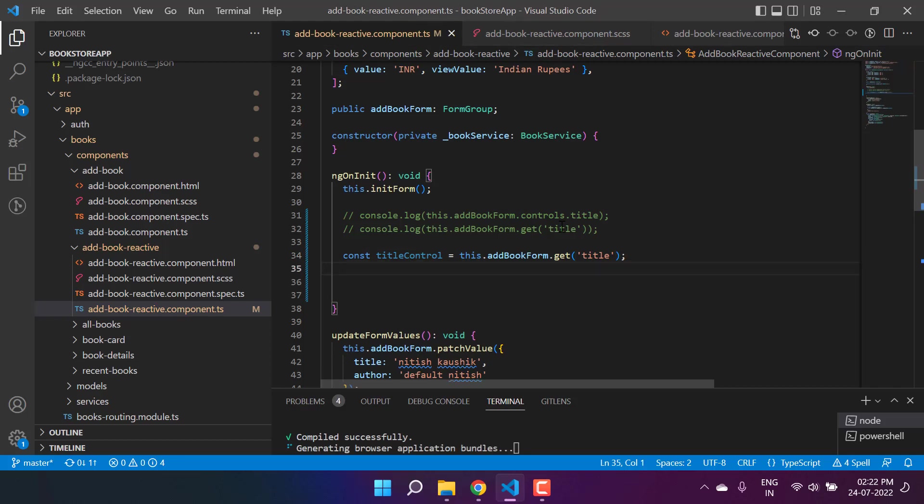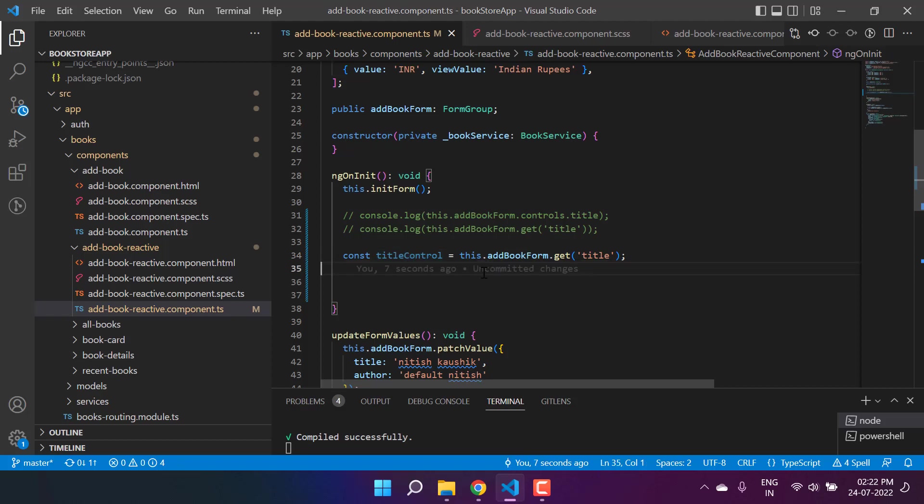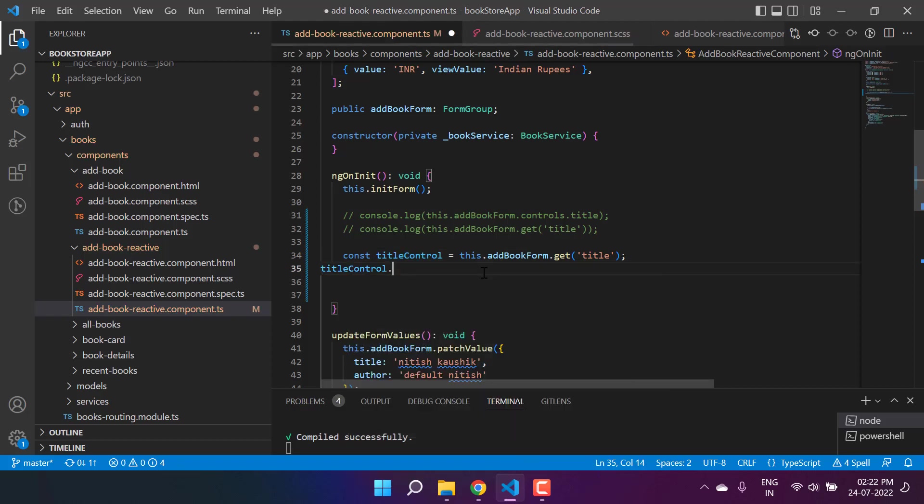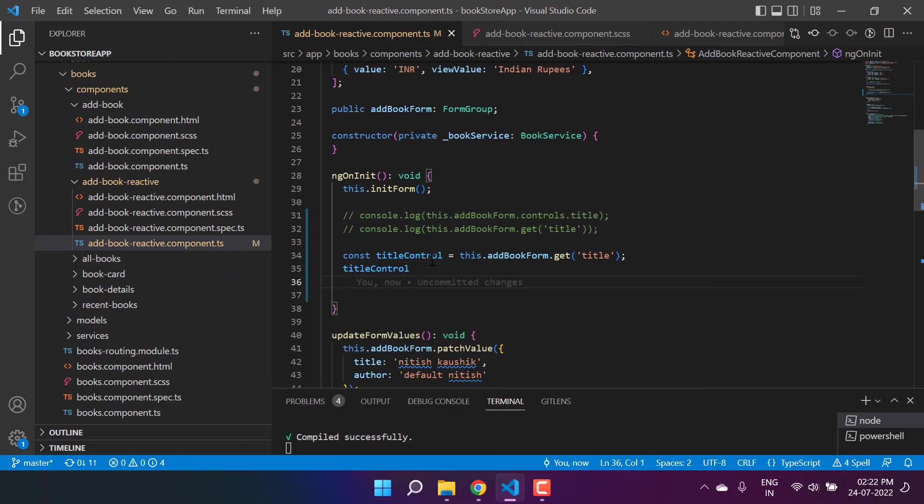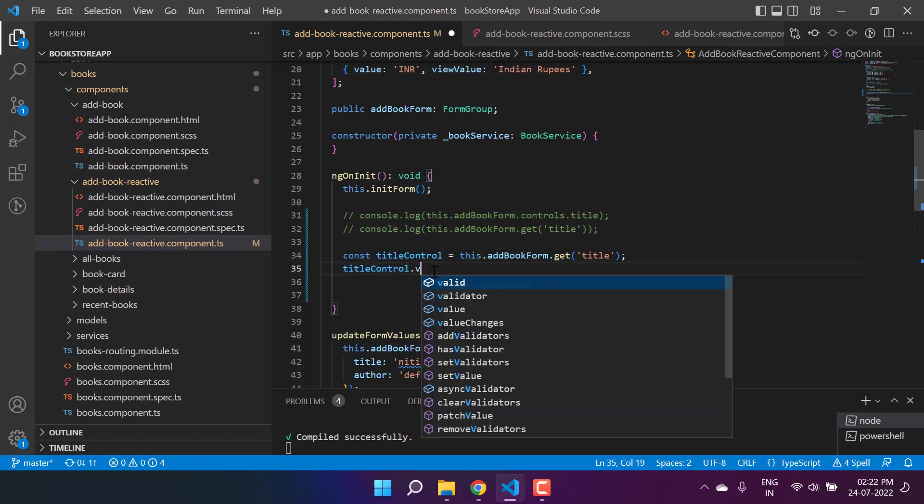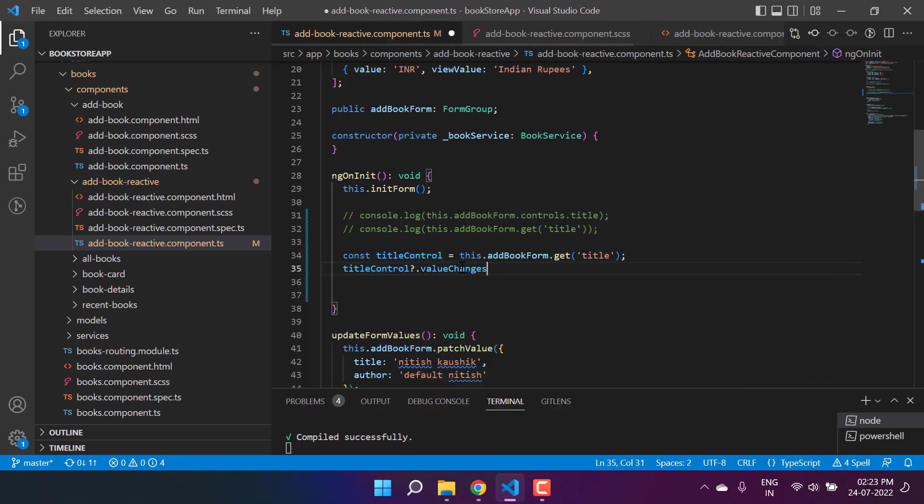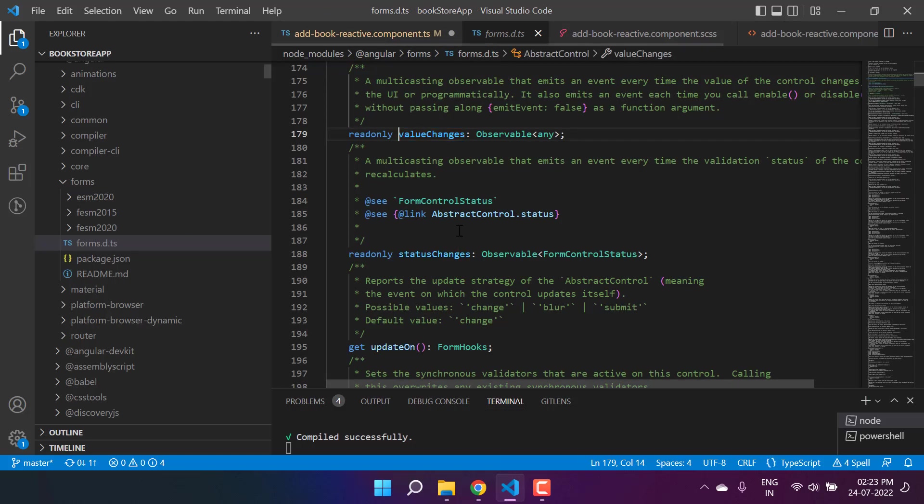Now you will see that there are so many things that we can do on this title control. First is titleControl - on this control there is a property with name valueChanges. Let's see what we have over here in this valueChanges.